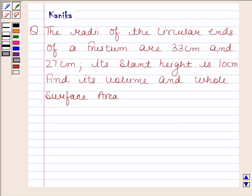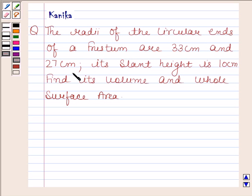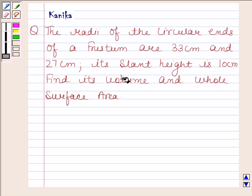Hi and welcome to our session. Let us discuss the following question. The question says the radii of the circular ends of a frustum are 33 cm and 27 cm. Its slant height is 10 cm. Find its volume and whole surface area.